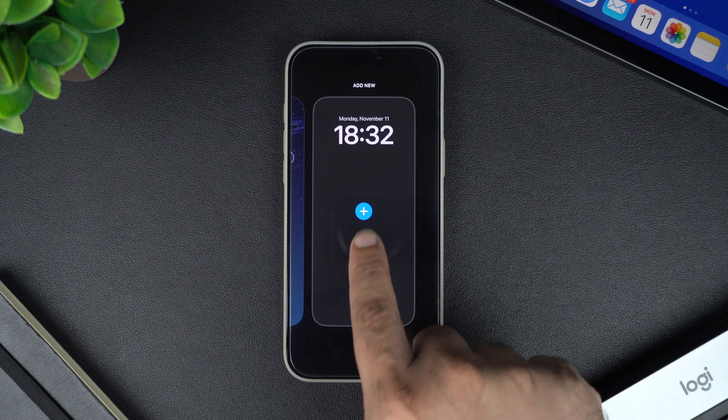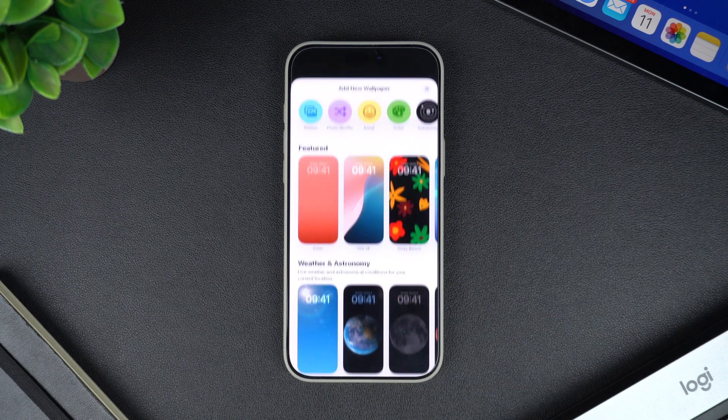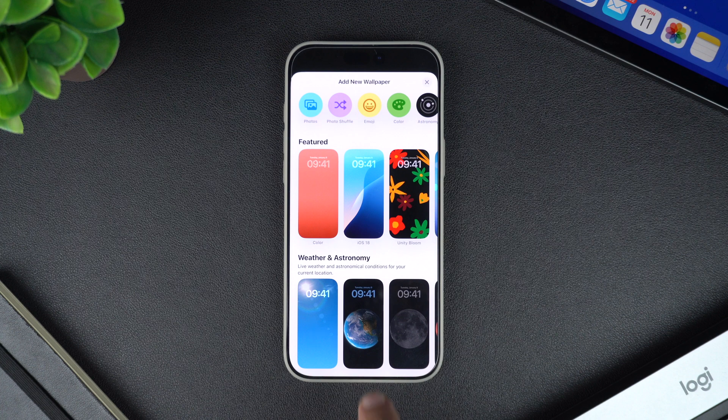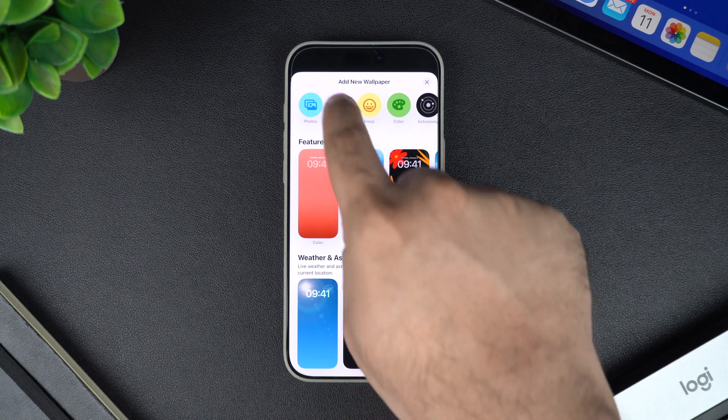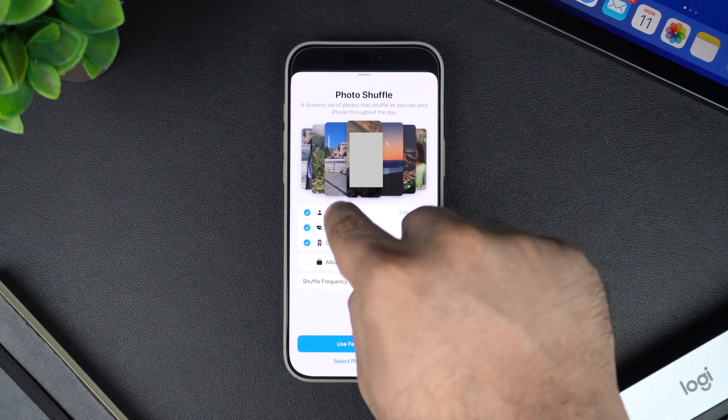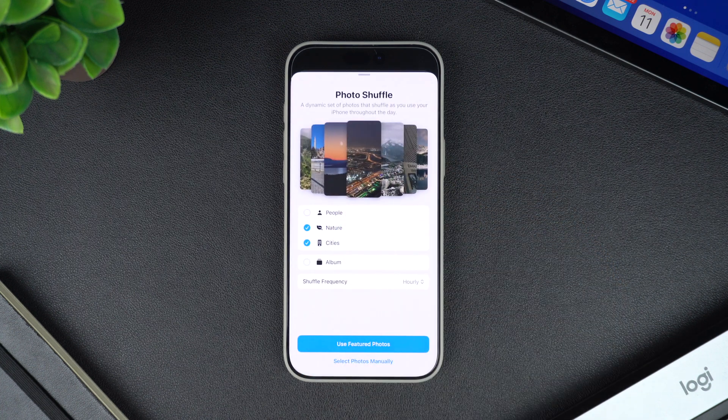This is the card with a blue plus icon on it. Now from the add new wallpaper screen, tap on the photo shuffle option. This will bring up the photo shuffle menu.